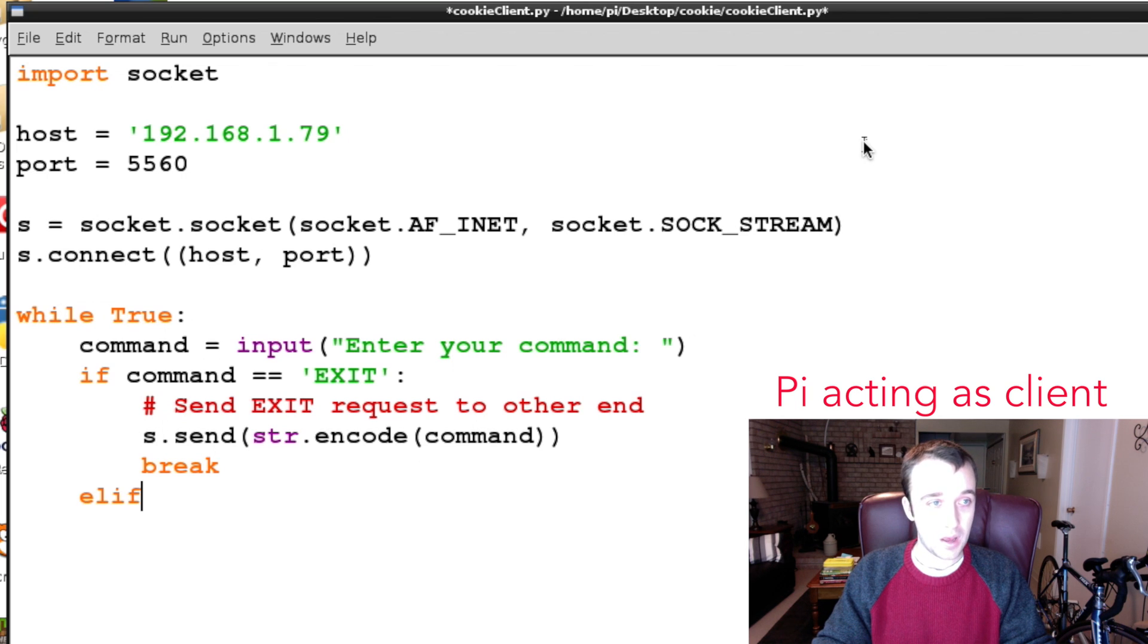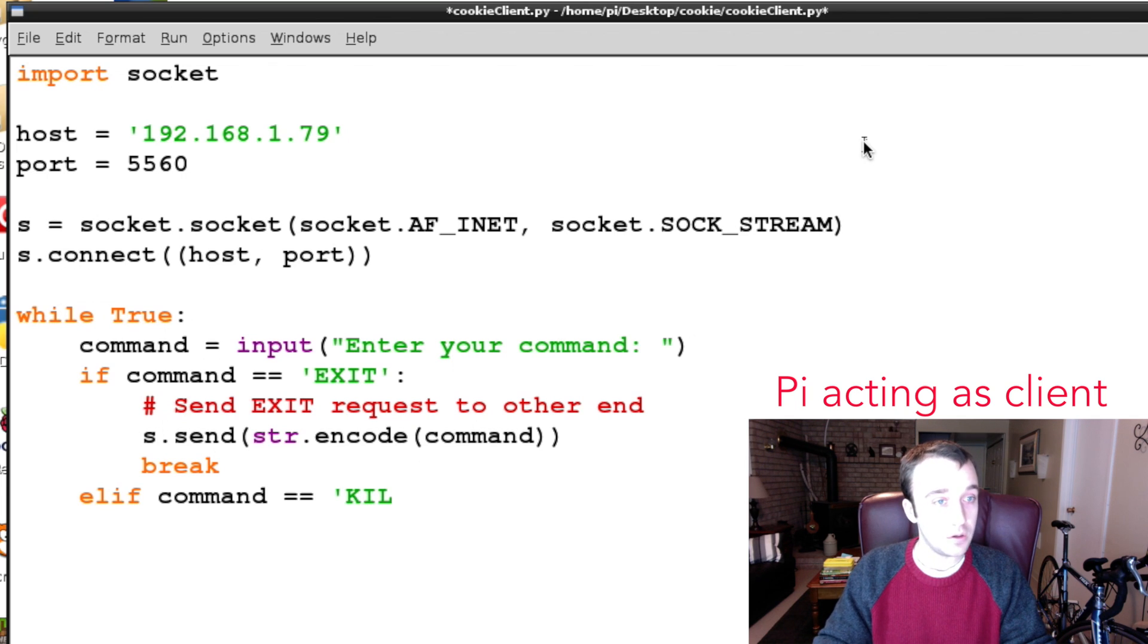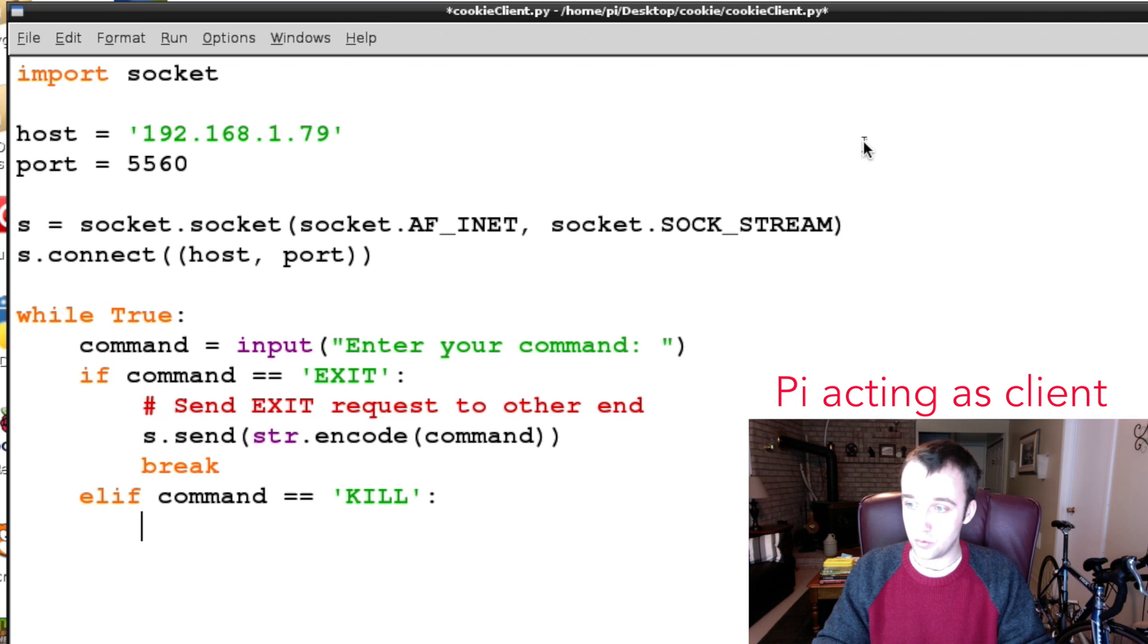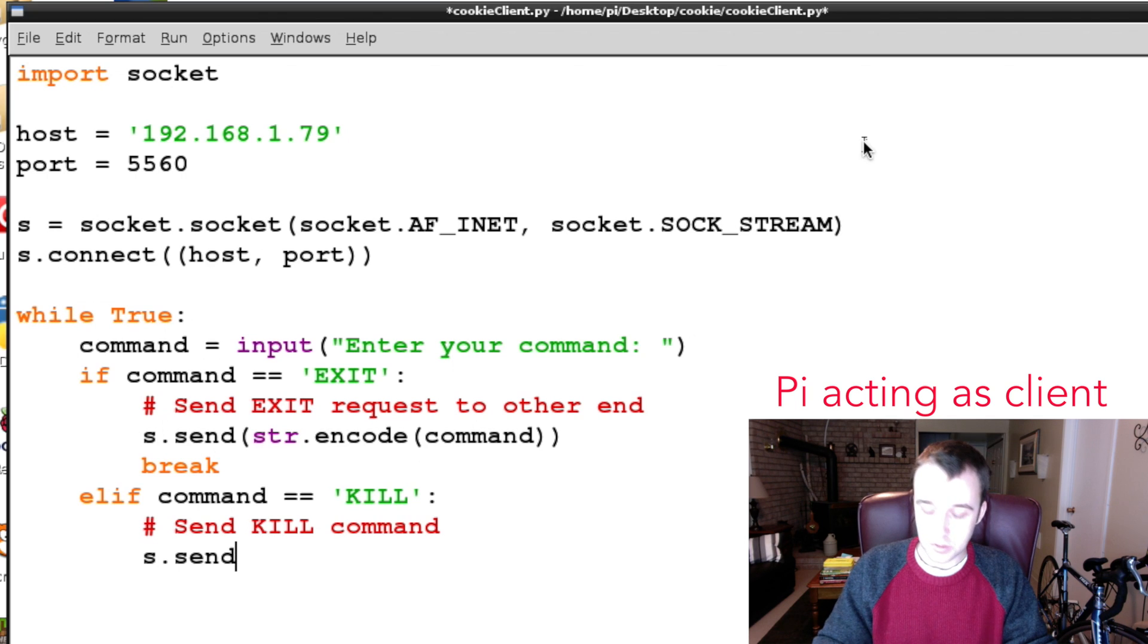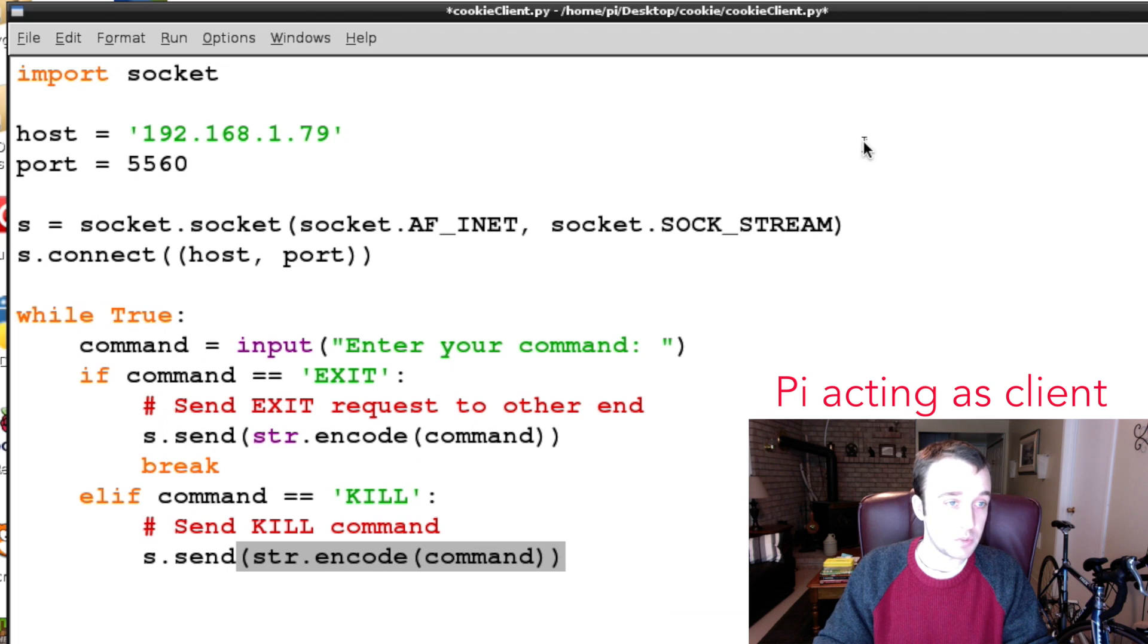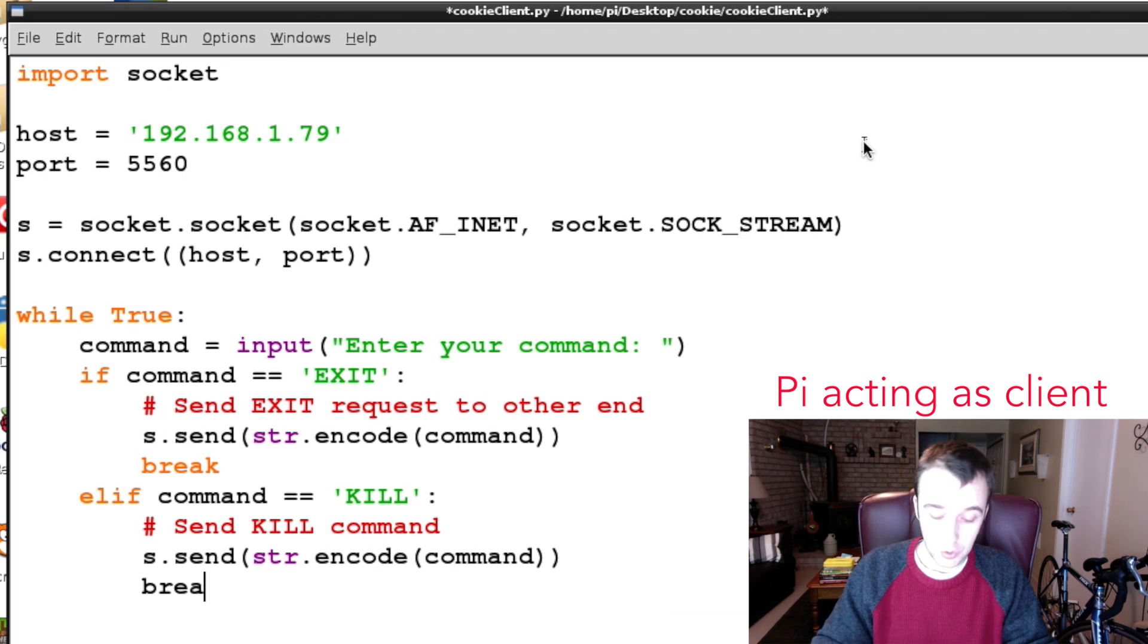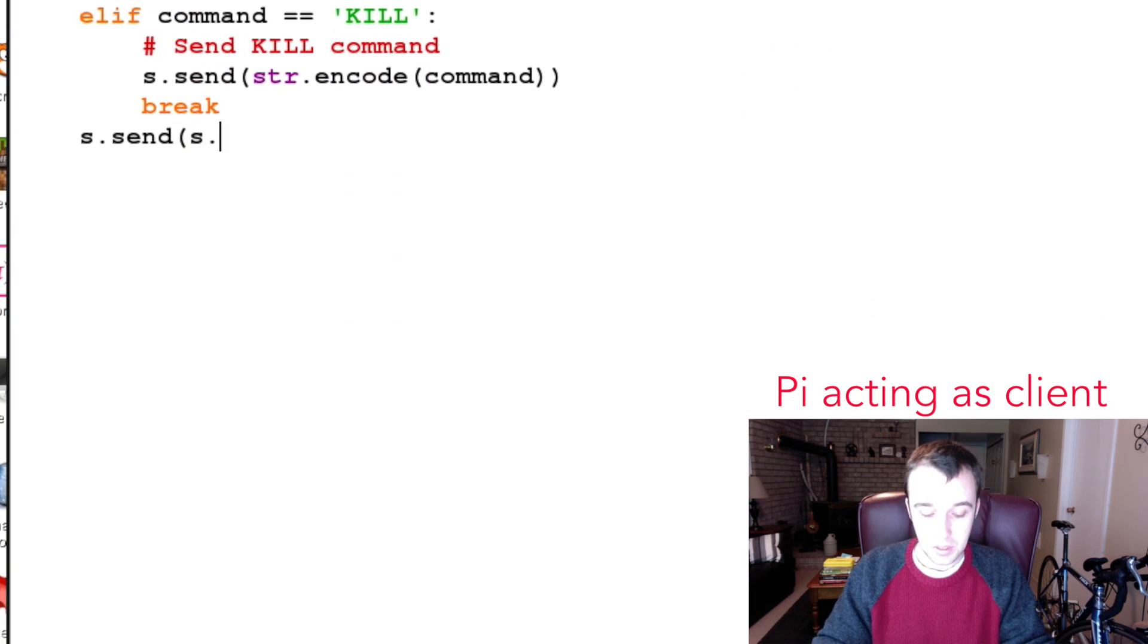Otherwise we are going to have a possibility of the command KILL which was a special one that we specified on the server. So if it's KILL then we're going to send KILL command. Again we're going to send it and we're going to have to encode it as a string because that's what we're expecting to receive on the other end, and then we're going to break out of this loop.